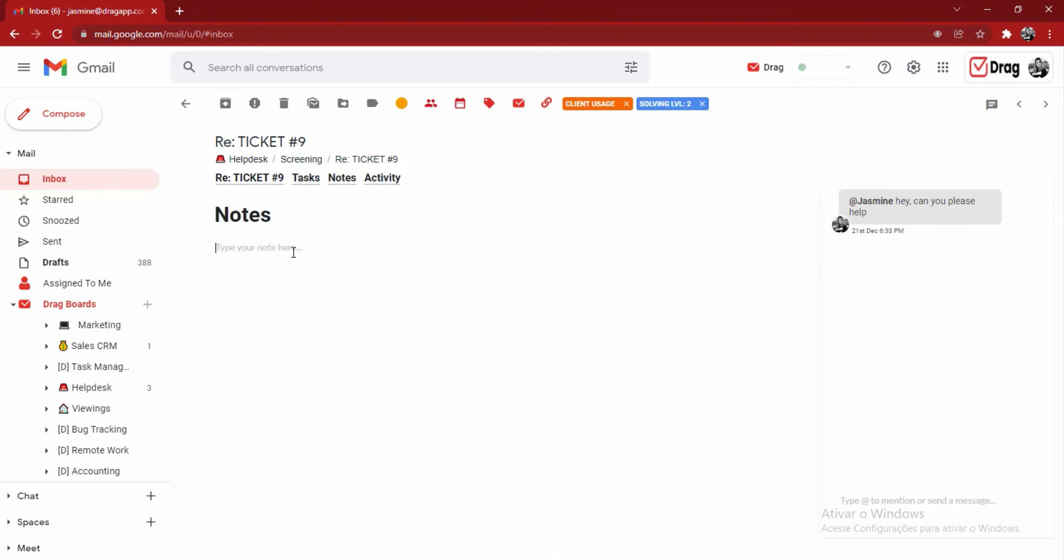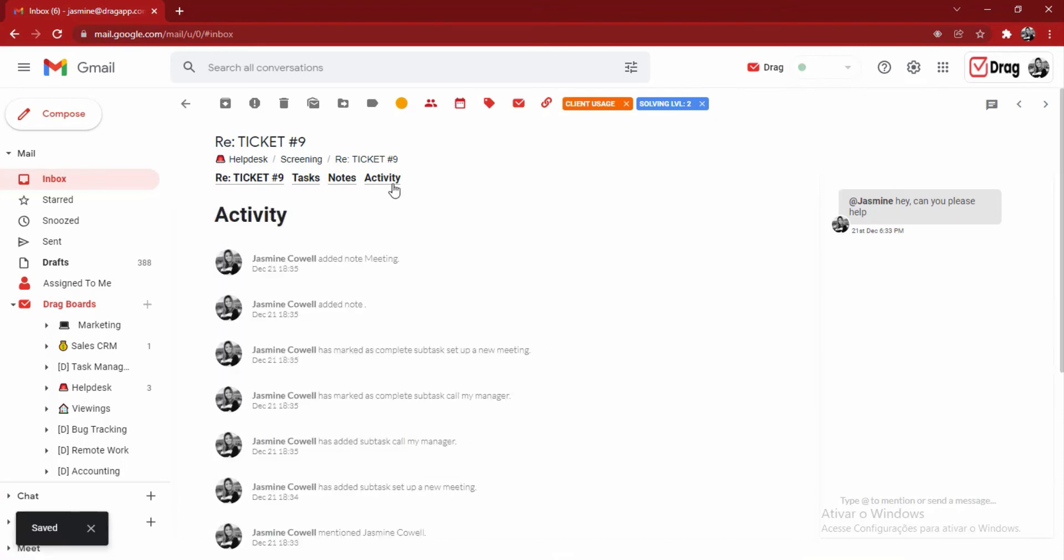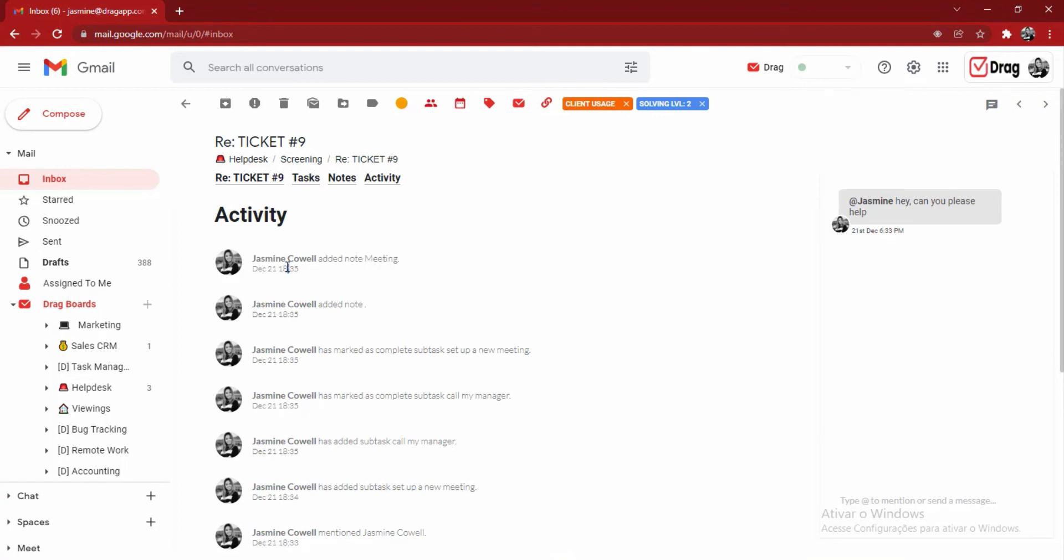In my notes section, I'm able to leave important information from a certain meeting or just any information related to the specific client. Here in the activity tab, anybody can see what each user has done and when they've done that activity. This gives transparency and accountability within the workflow.